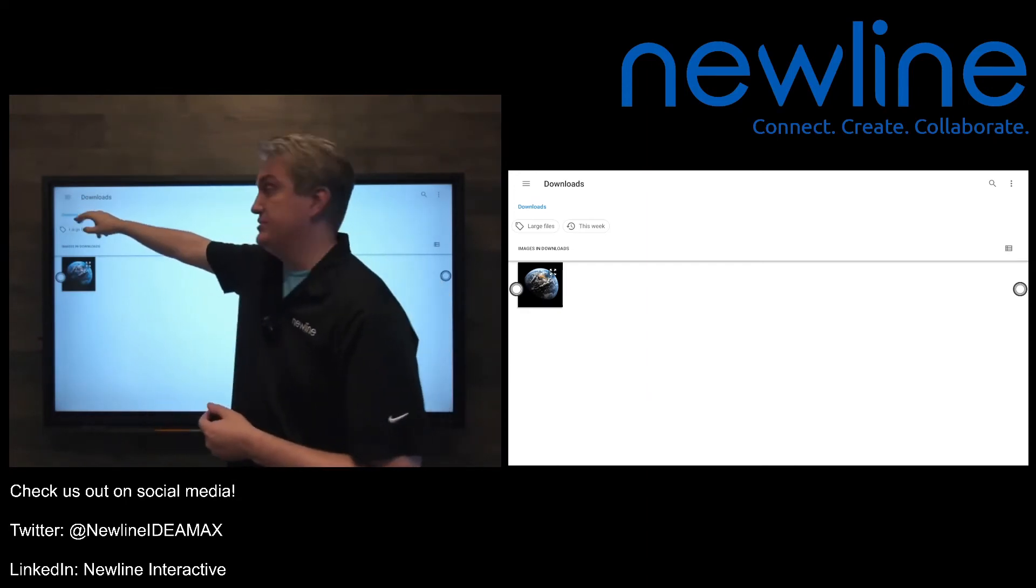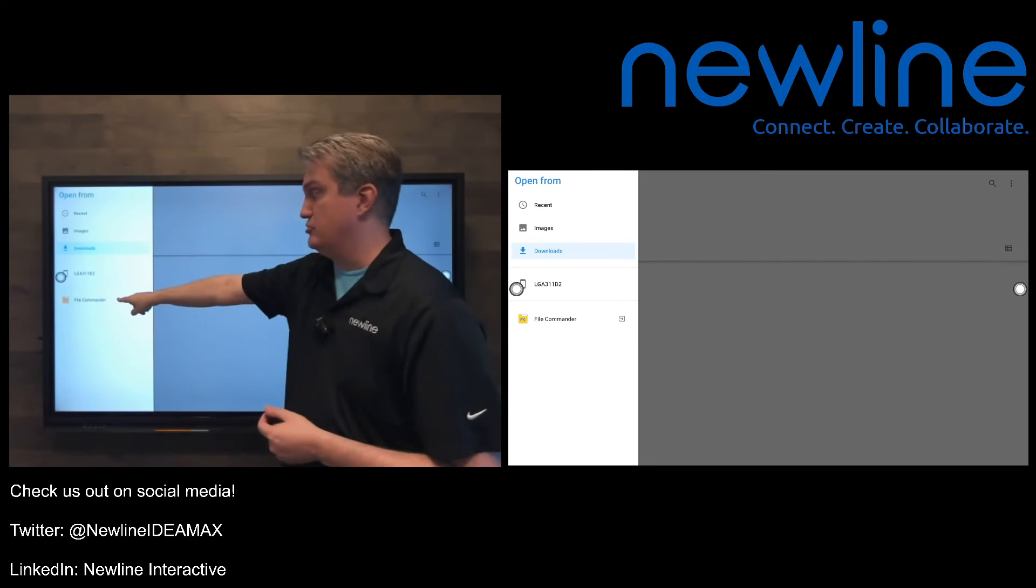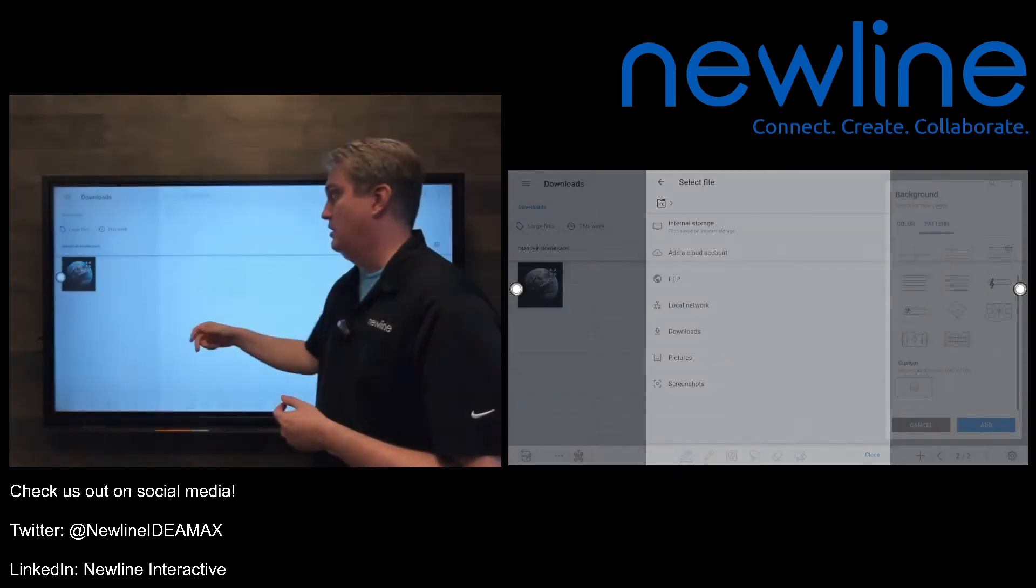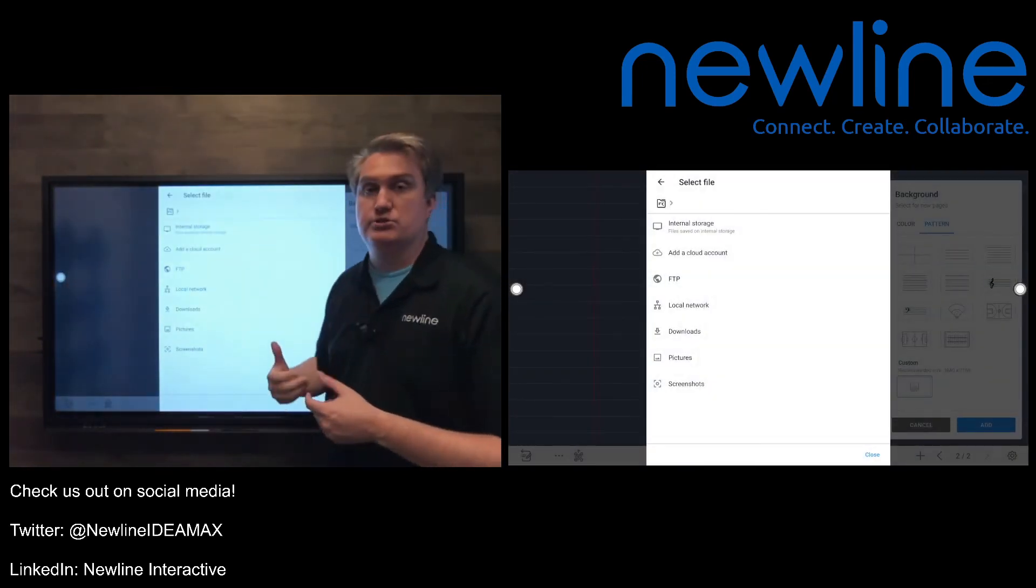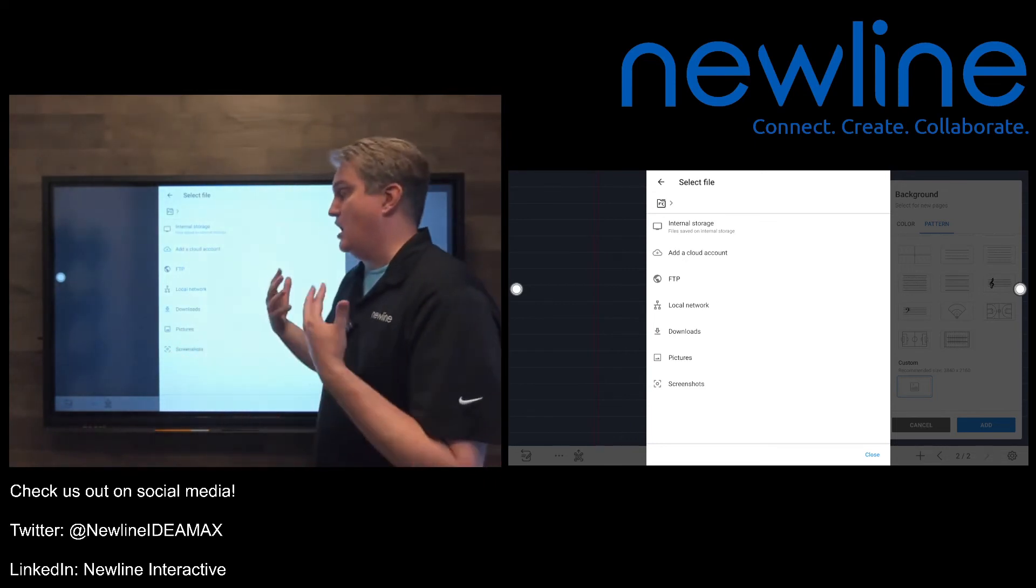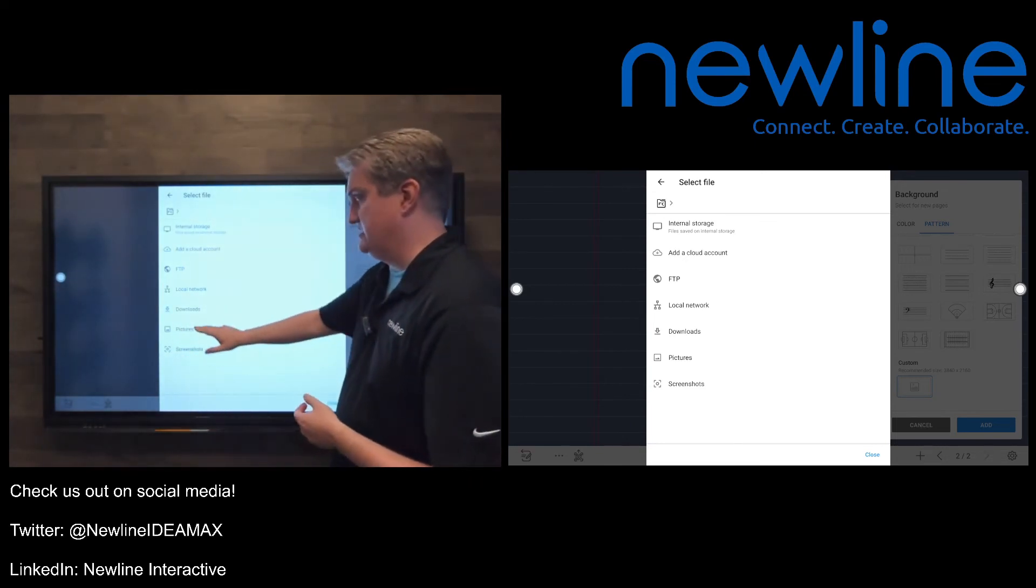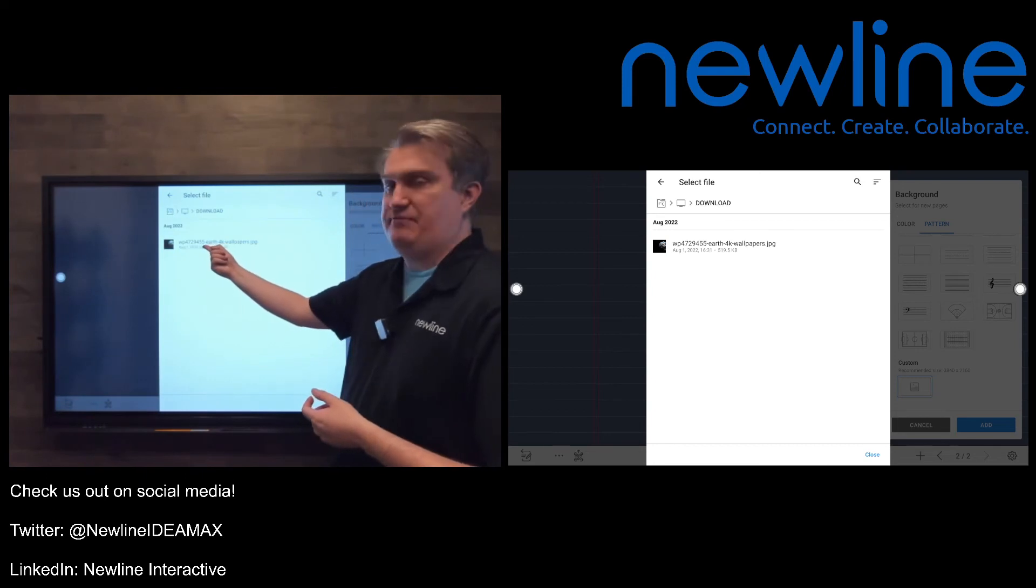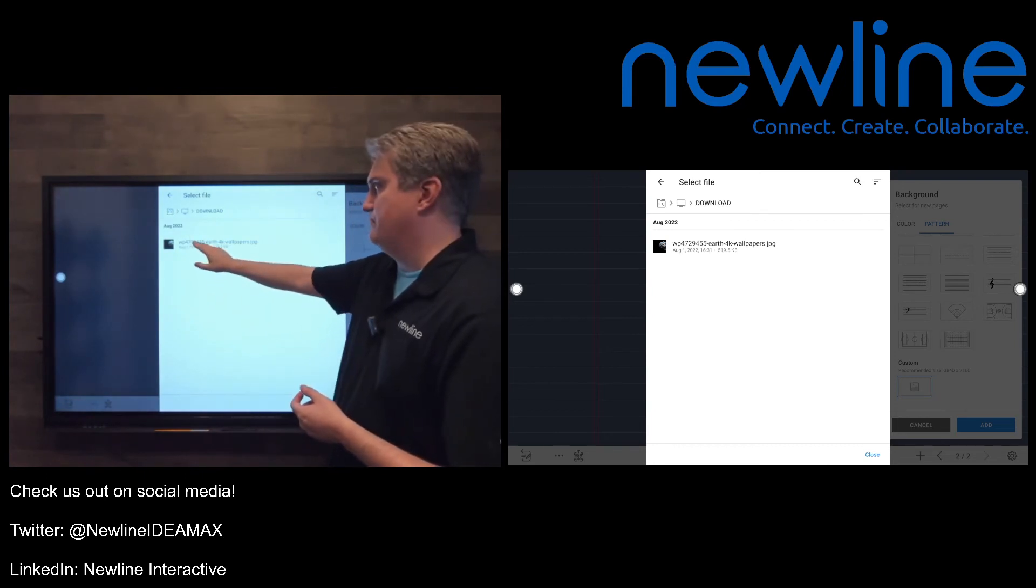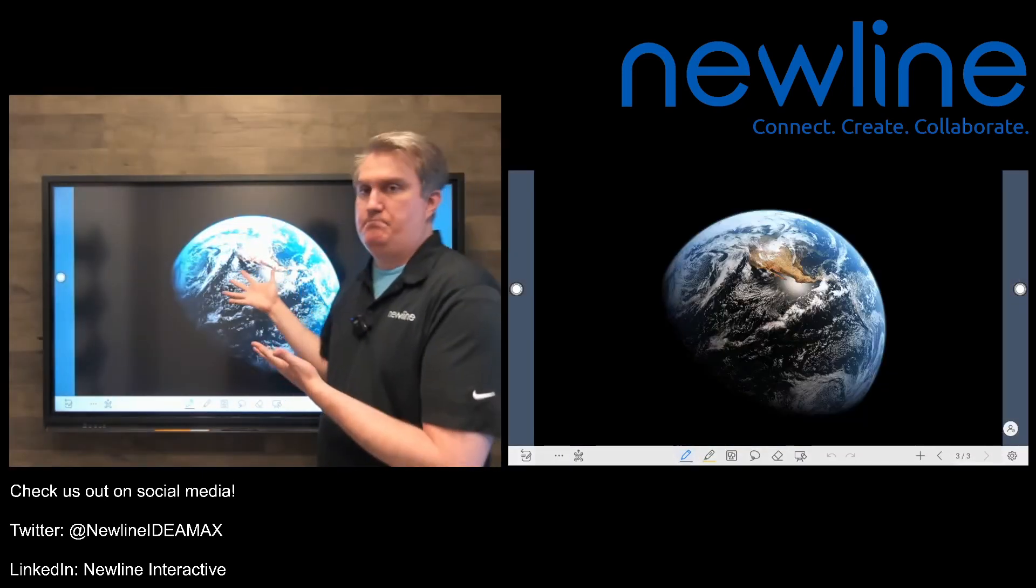It'll open the file commander window, and then you can choose whatever you need from right there. Again, I do this every day, so I keep things in my downloads folder. So I'm going to go back to that. There's that picture that we saw there briefly. I'm going to go ahead and fire that up, and there you go.